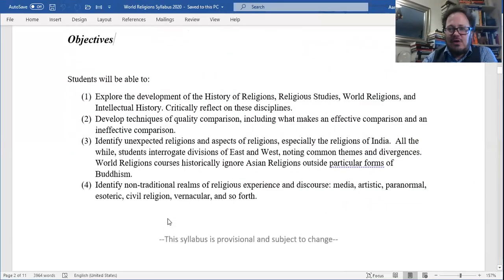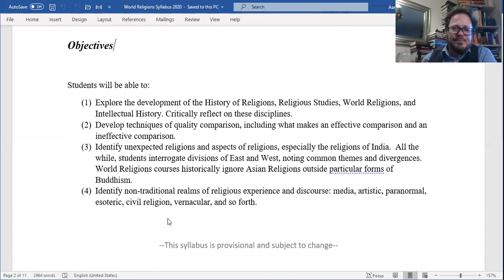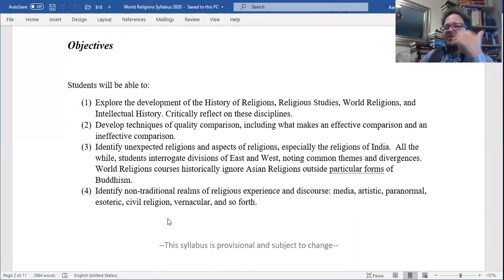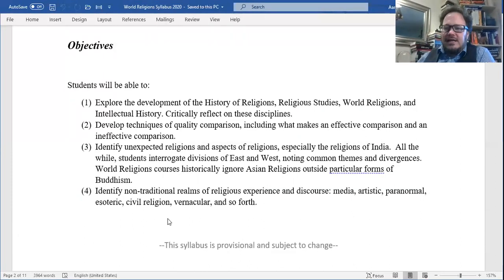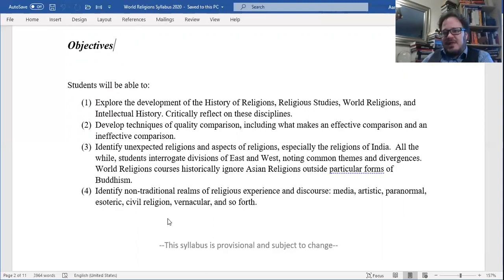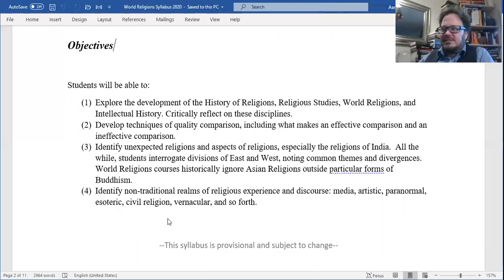Objectives — students will be able to: explore the development of the history of religions, religious studies, world religions, and intellectual history. Develop techniques of quality comparison — what makes an effective versus ineffective comparison. I had a professor who said, 'You can compare apples and oranges all day long, but unless you establish that they're fruits, what are you doing?' Another professor said, 'Comparison for comparison's sake is odious.' When you compare things, they have to yield a greater amount of insight. You can compare apples and oranges all day long, but if you don't establish that they're both fruits and different aspects of fruits, you're just listing similarities and differences — same, same, but different isn't much of an argument.